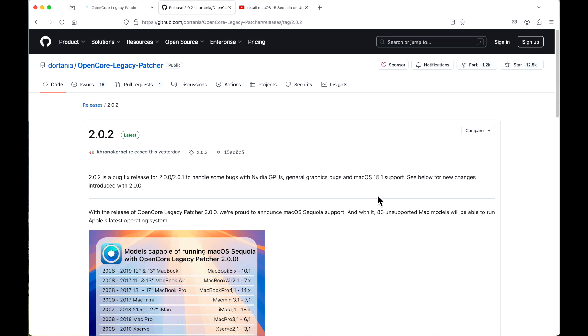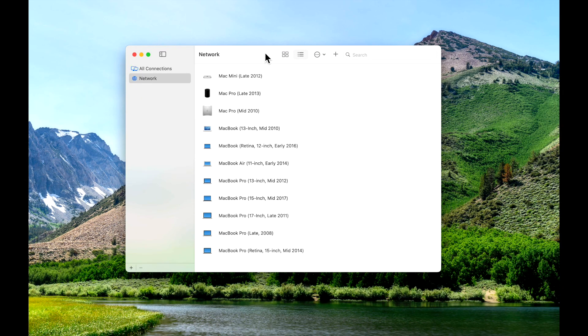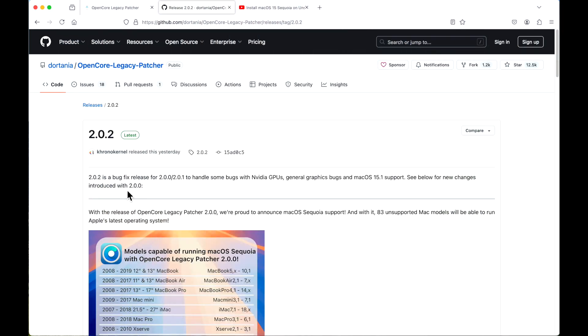We've got a lot to cover on this update plus we've got lucky 13 different Mac models to test to make sure that your installation goes as smooth as possible. Let's jump in and get started. 2.0.2 is a bug fix release for 2.0.0 and 2.0.1 to handle some bugs with Nvidia GPUs, general graphics bugs, and macOS 15.1 support.